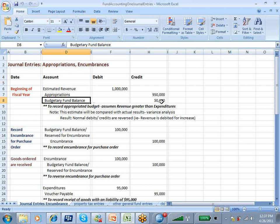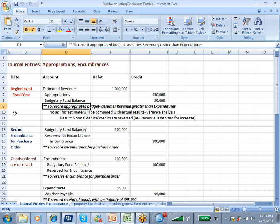The difference between the revenue and the appropriation is a budgetary fund balance. That is an account we're going to find in the asset report, the balance sheet type report for fund accounting. The purpose of this entry is to record the appropriated budget and it assumes that revenue is greater than expenses.